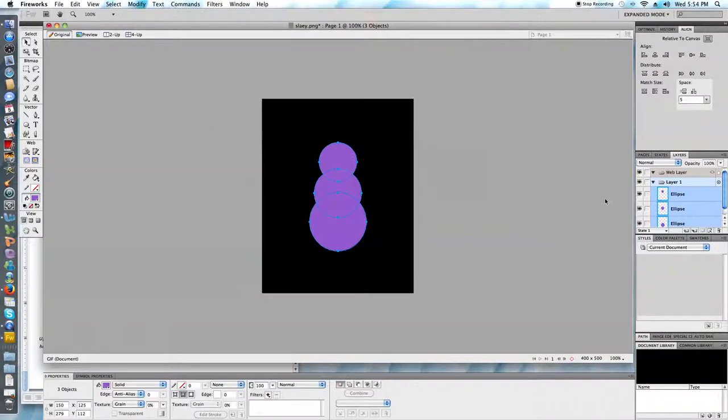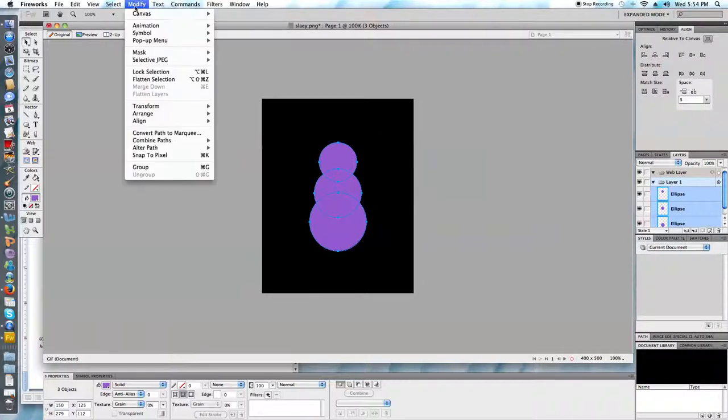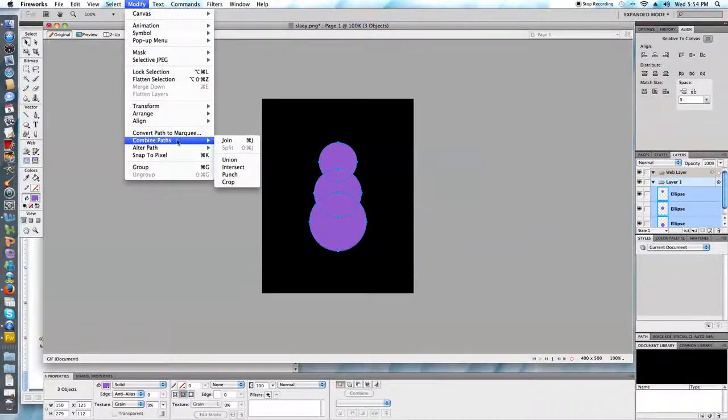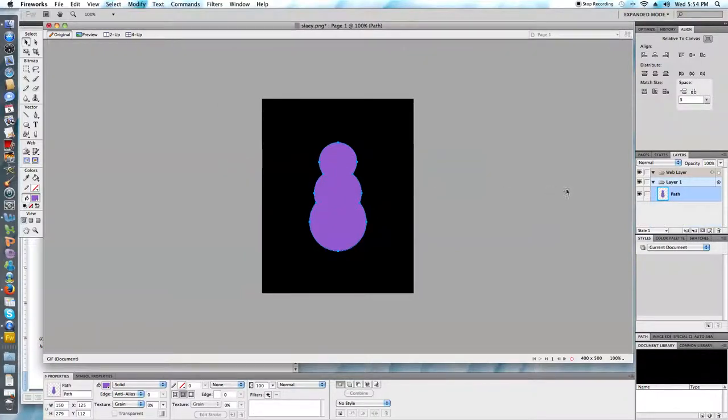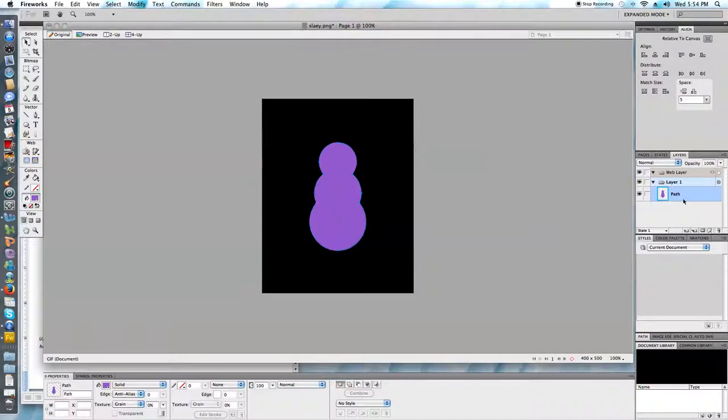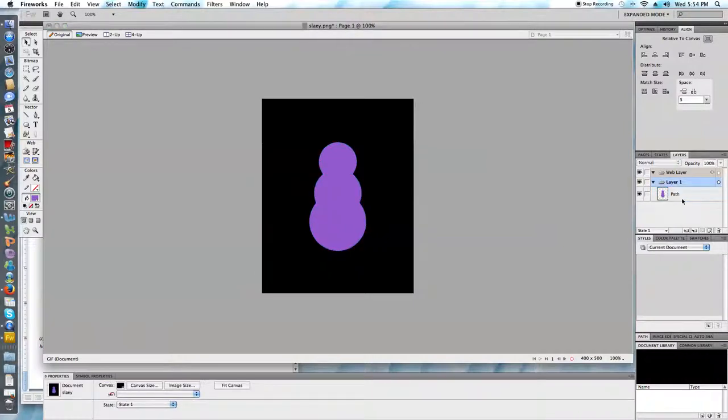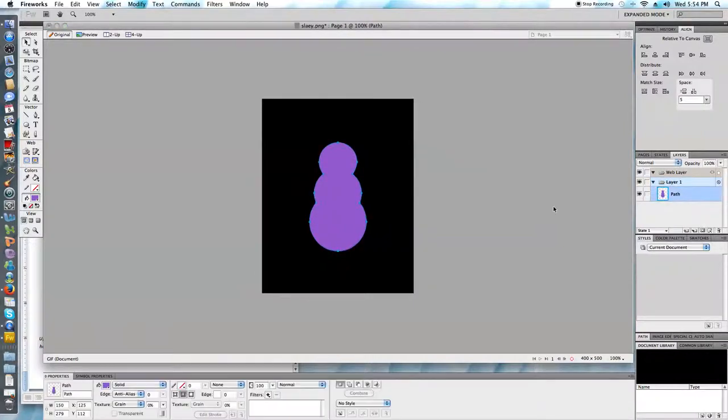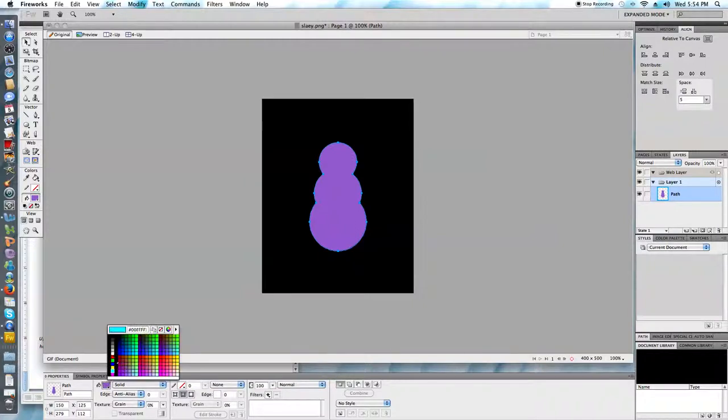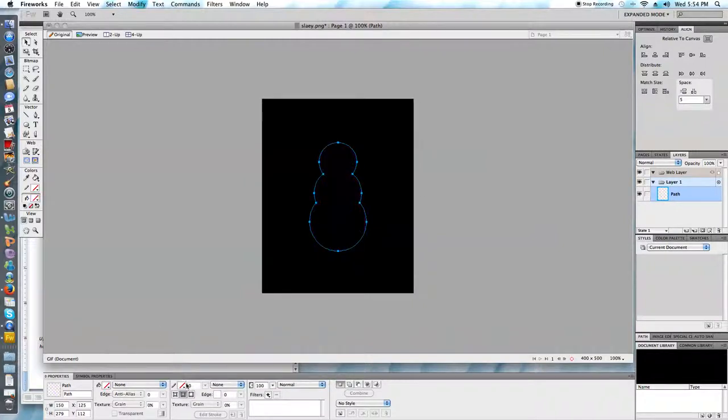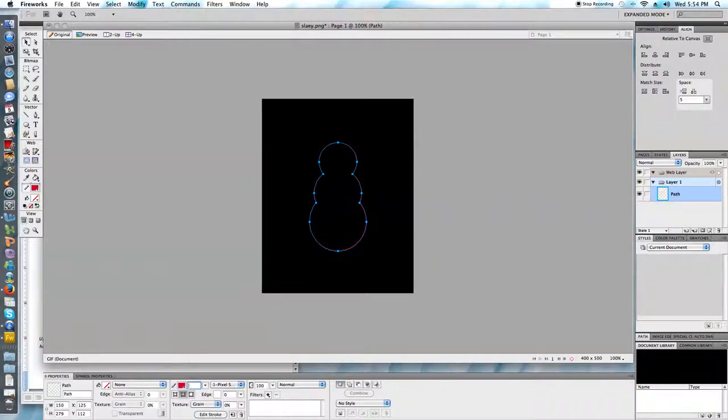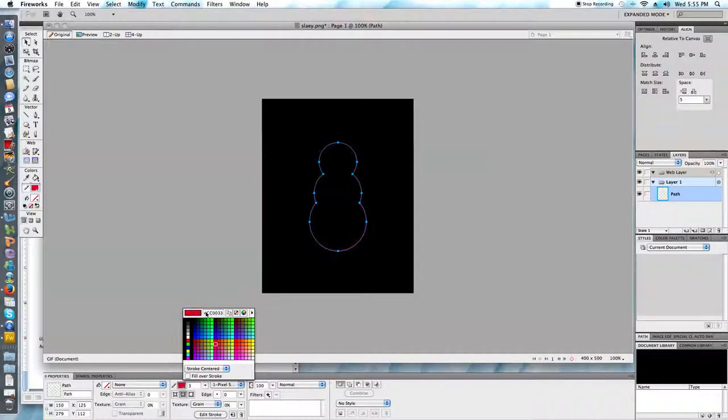So instead of having these three ellipses as we see in the layers panel we just want a single shape. So I'm going to go to modify, combine paths and I'm going to select union and we'll see in the property inspector that this is a single shape. In CS6 you would see the words composite path here rather than path. My snowman should have a transparent fill and a colored stroke of three pixels. I'm going to go ahead and use one of those hex color codes now.